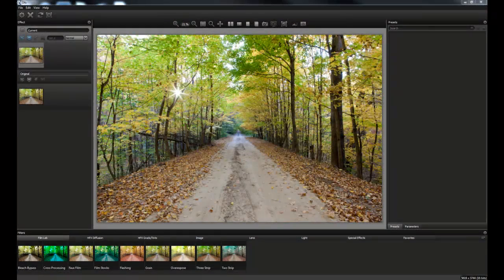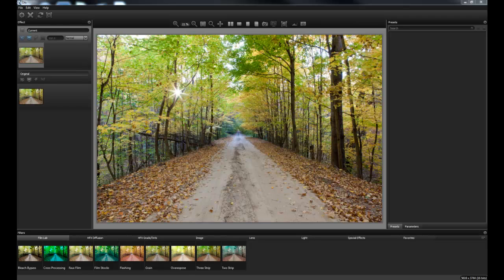Hey everyone, John Baddorf here and today we are looking at Tiffen's DFX 3.0 software. I've had a chance to work with the software now for a couple of weeks and when I think of Tiffen, I think of filters and that's what they've done here.